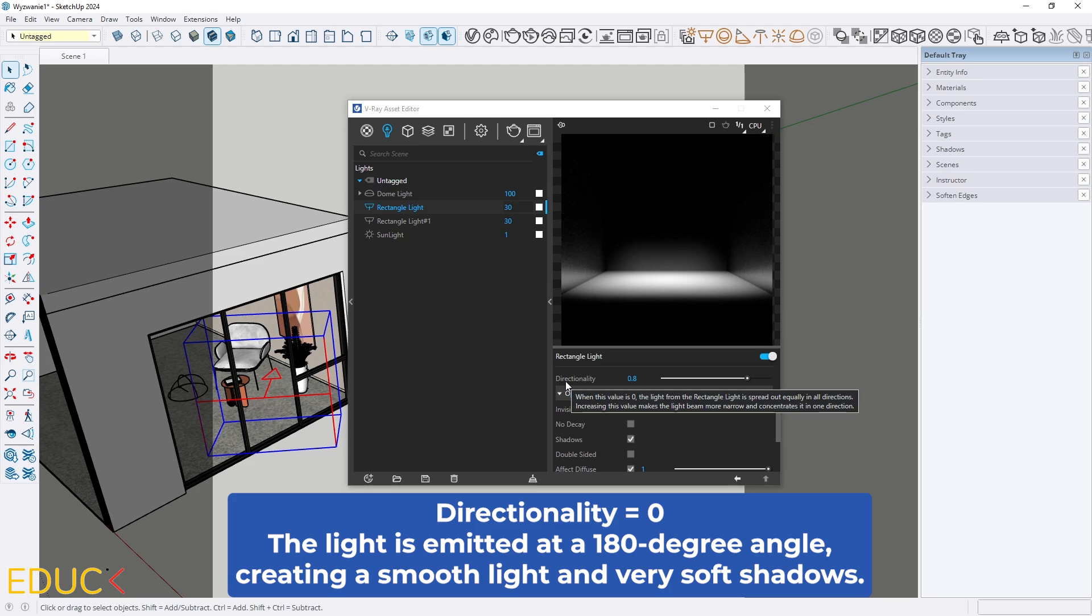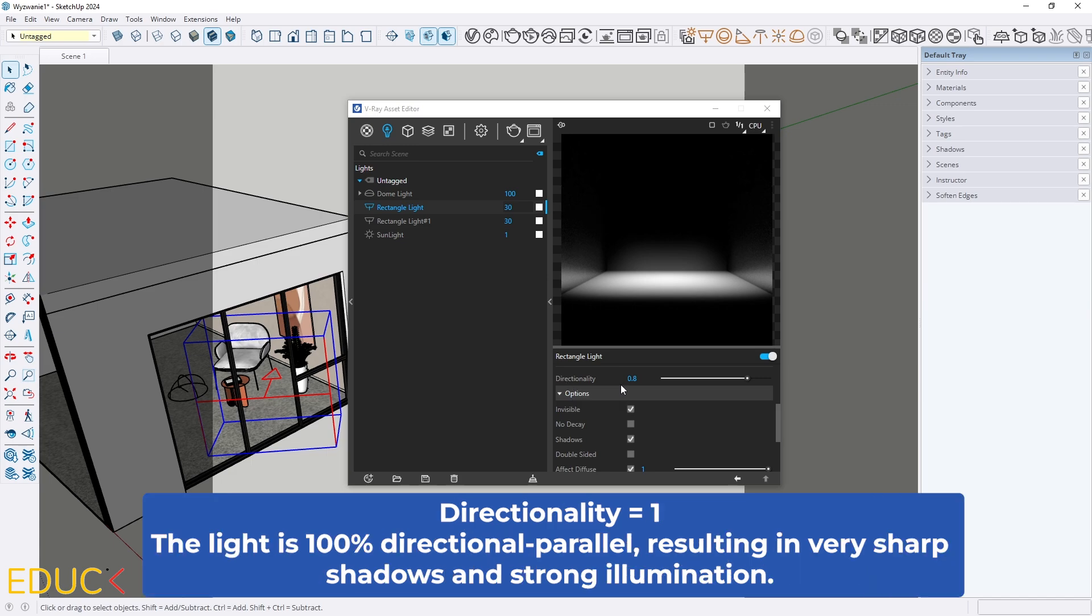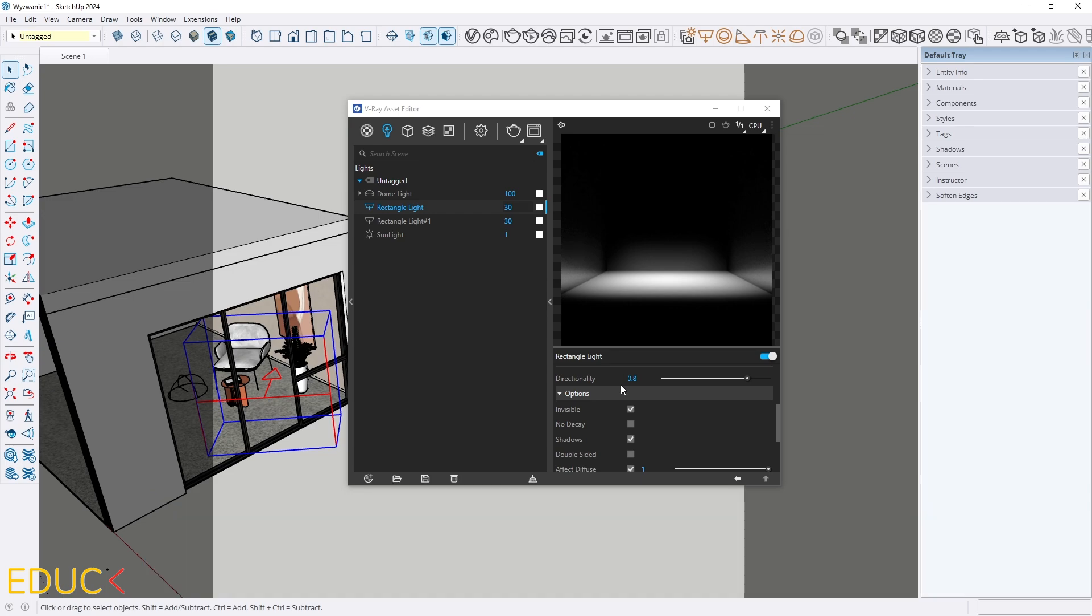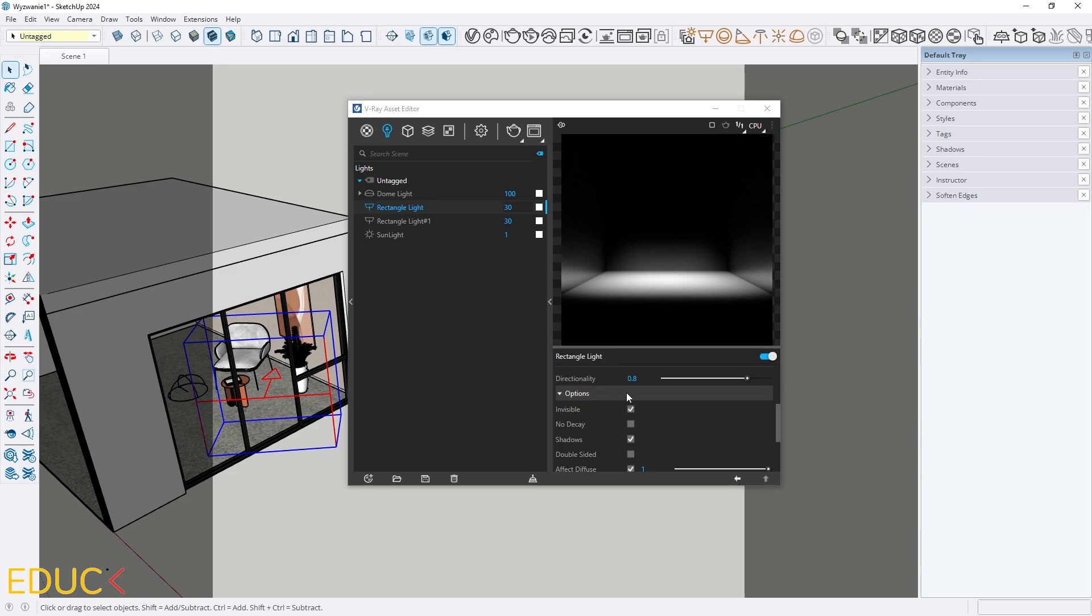When this value is set to 0, the light is emitted at a 180 degree angle, creating a smooth light and very soft shadow. But if this value is set to 1, the light is 100% directional parallel, resulting in very sharp shadows and strong illumination. That's why I changed this value to 0.8 to have sharp shadows and intense light.